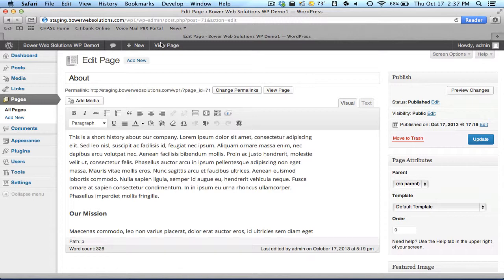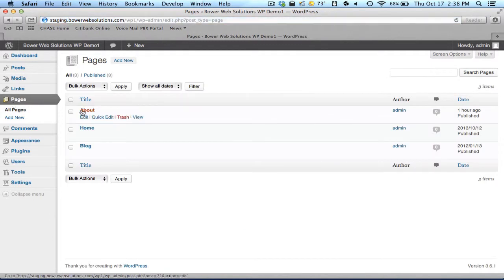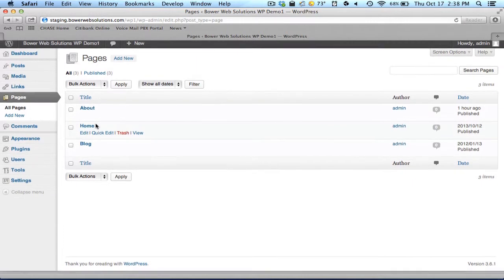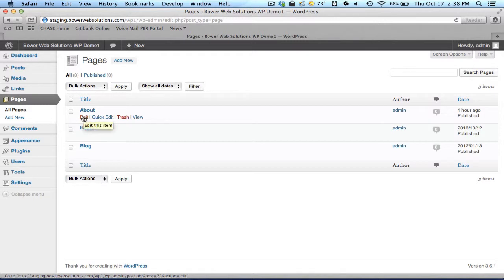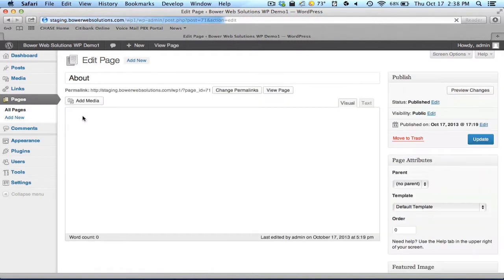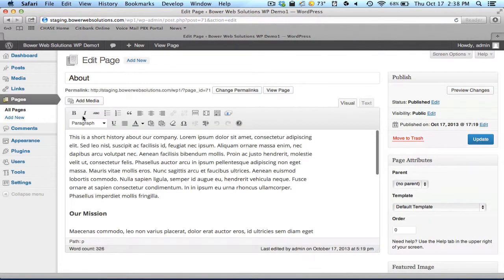Otherwise, I'd have to log in, go to the Pages section here on the left-hand side, and look through the list of pages here that I want to edit. Here's the About page, and I can move my mouse over that and click Edit.